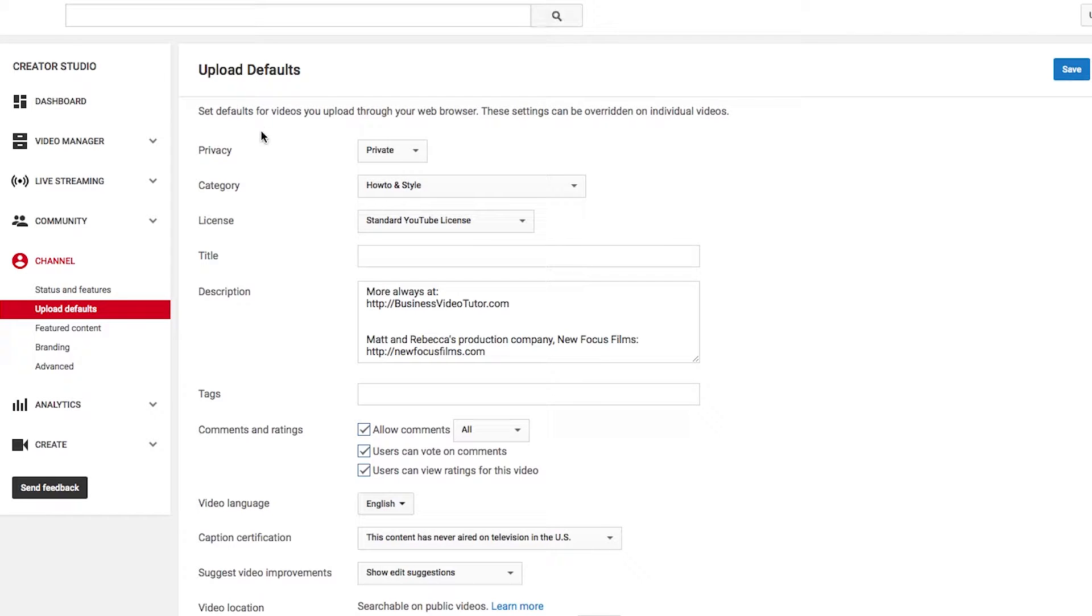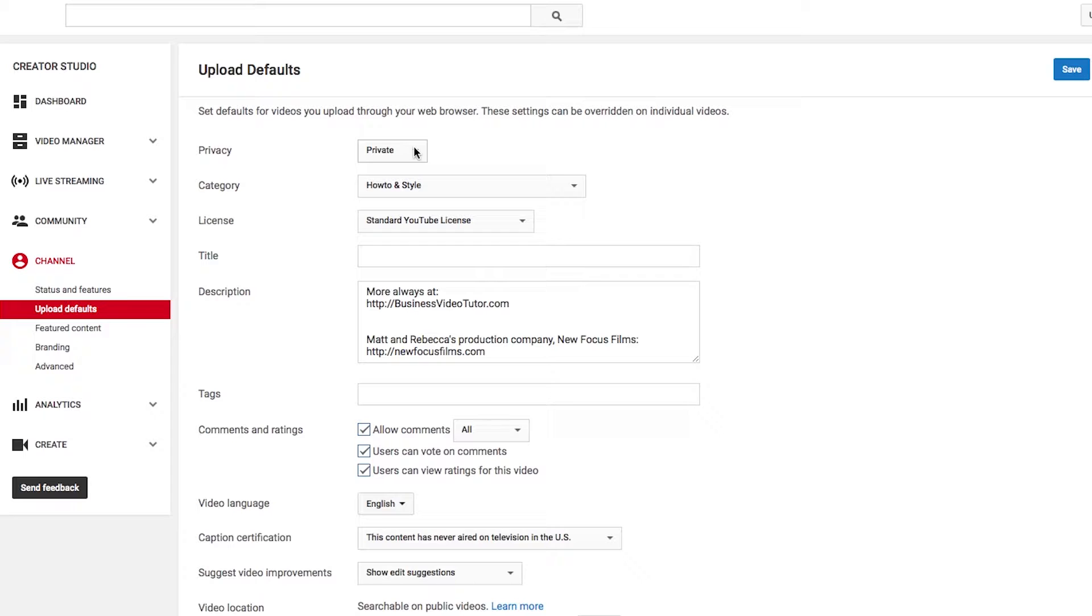Now, here is one of the most important things. Number one, privacy. Always have your video set automatic to private. This means when you upload the video, no one can see it, and it gives you the chance to check the video, or add annotations, or any edits that you might need before the world sees the video.